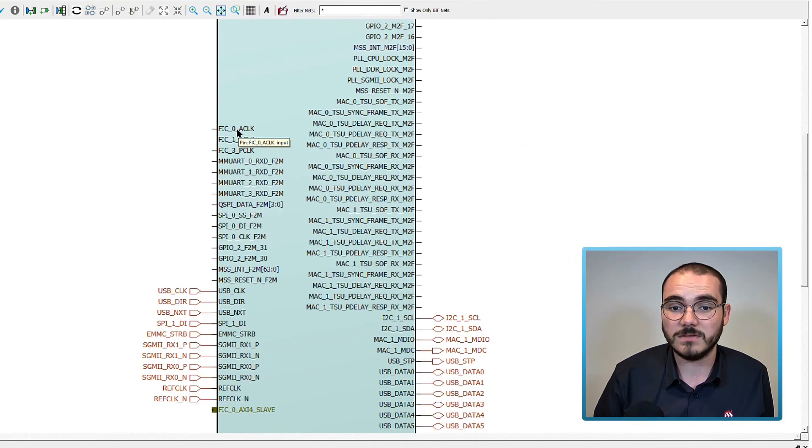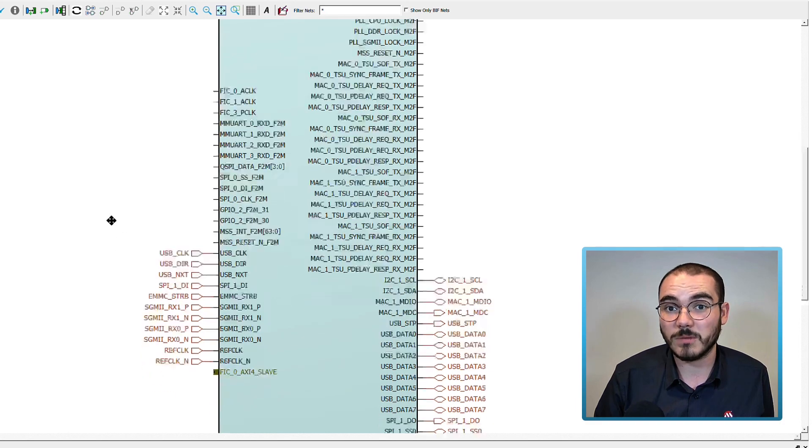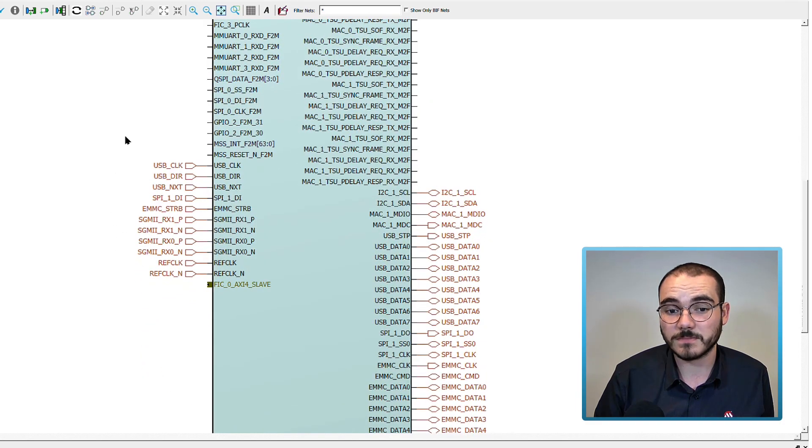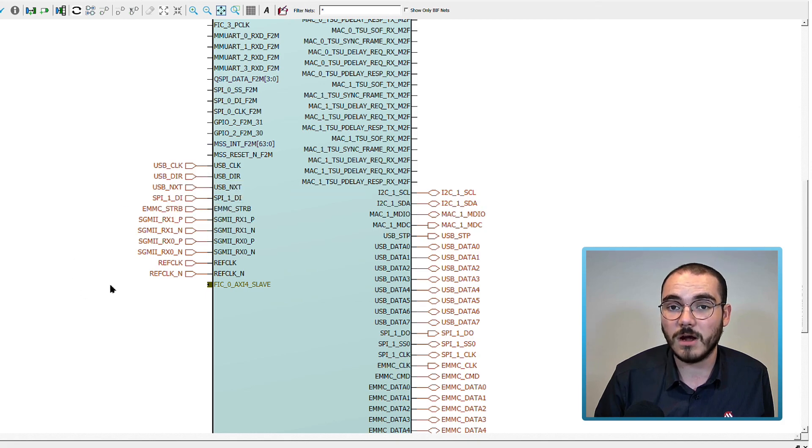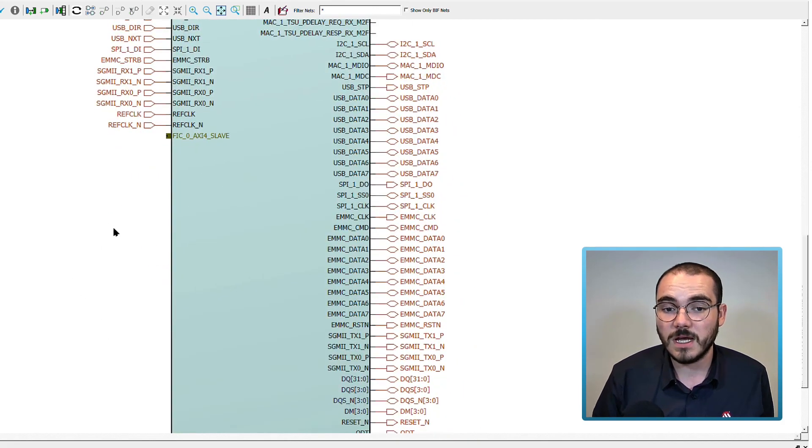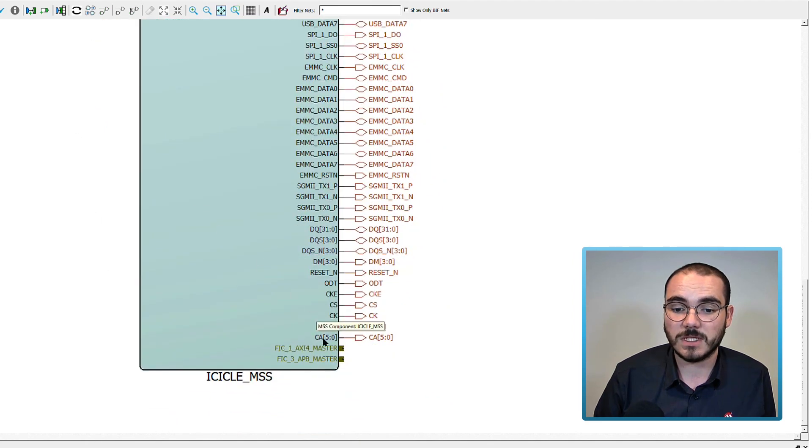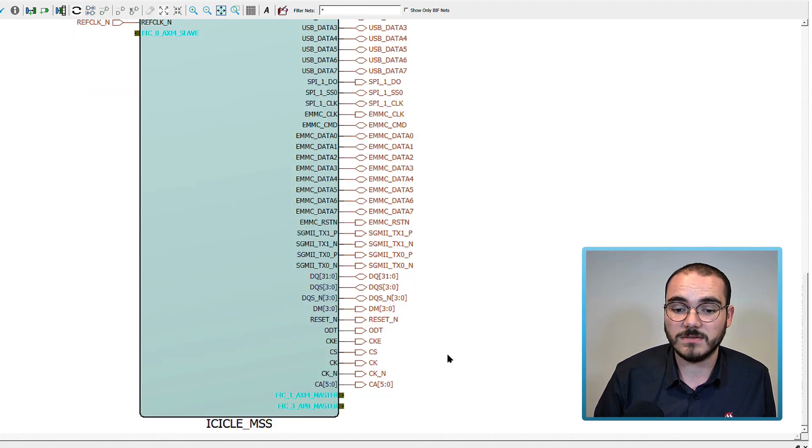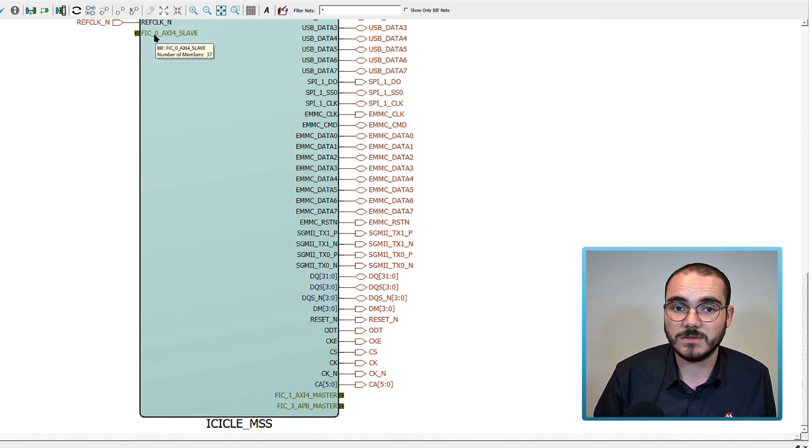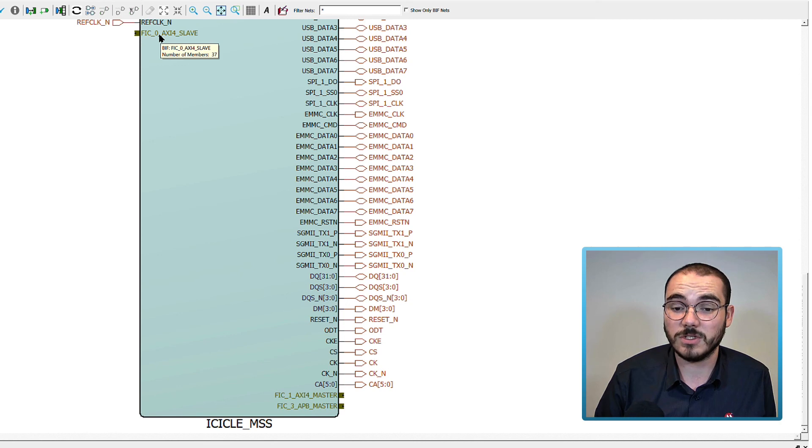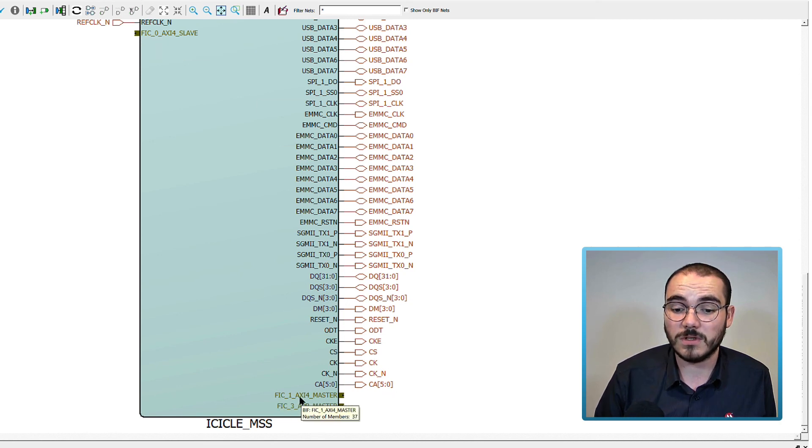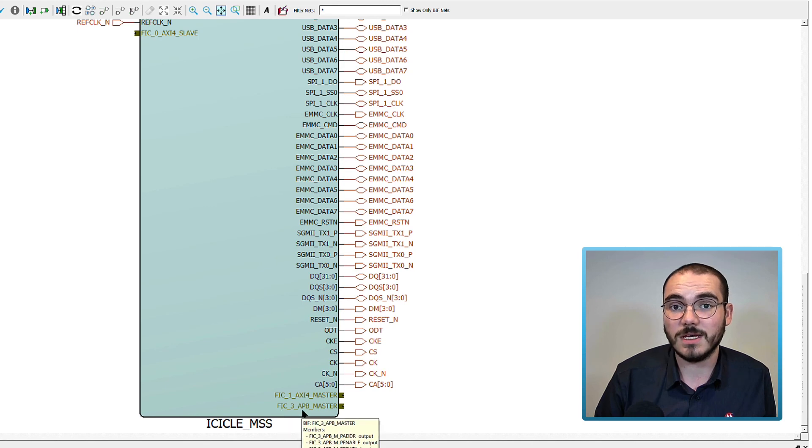Any of the pins shown in black on the left or right of the component are fabric pins. Any pins shown in red that are already promoted to the top level are MSS IOs, and any gold interfaces starting with the name FIC are the fabric interfaces for the MSS. So on the left we have the FIC 0 AXI 4 slave from the default configuration. And on the right we have the FIC 1 AXI master, FIC 3 APB master from this configuration.